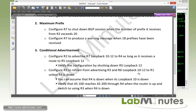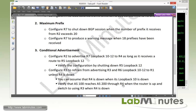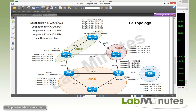The next task requires us to configure R3 to refrain from advertising R3 and R6 loopback 10 through 12 to R1 unless R4 is down, identified by its loopback 10. We'll monitor R4 loopback 10, verify AS100 can reach AS200 through R4 when it's up, and switch to using R3 when R4 is down.